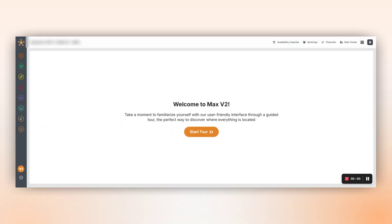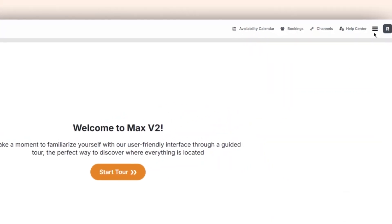Let's begin a quick tour of the new Max V2 Channel Manager interface, specifically focusing on how to manage your OTA promotions. Let's start by going to the OTA Promotion option from the Mega Menu.